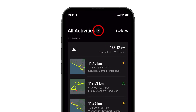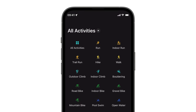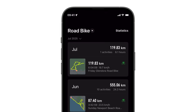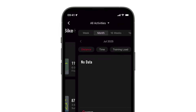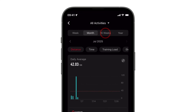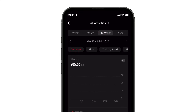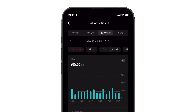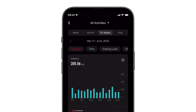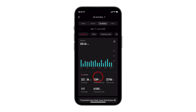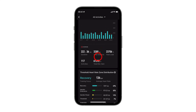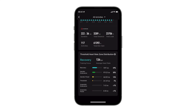Use the all activities button at the top of the page to filter for specific activities or recover deleted ones. You can also select the statistics option to see a customized summary of your recent training by day, week, and month, gaining insights into things like daily averages, heart rate zone trends, and more.